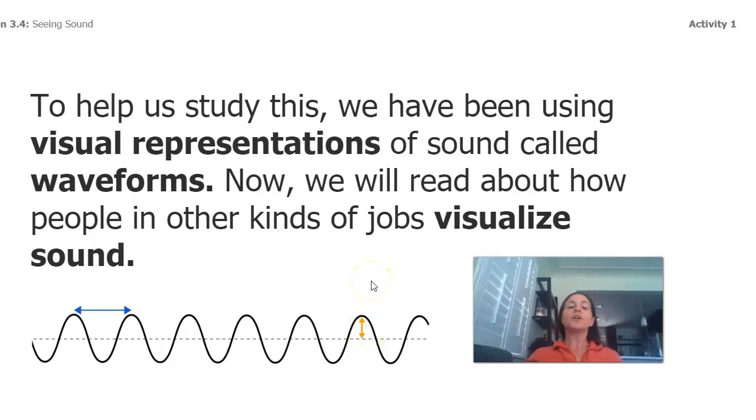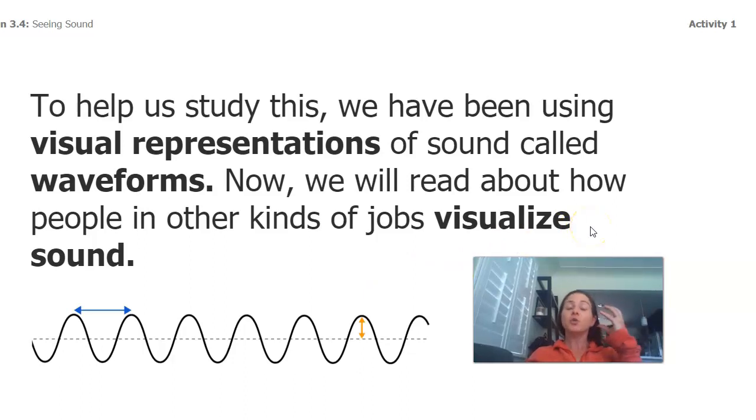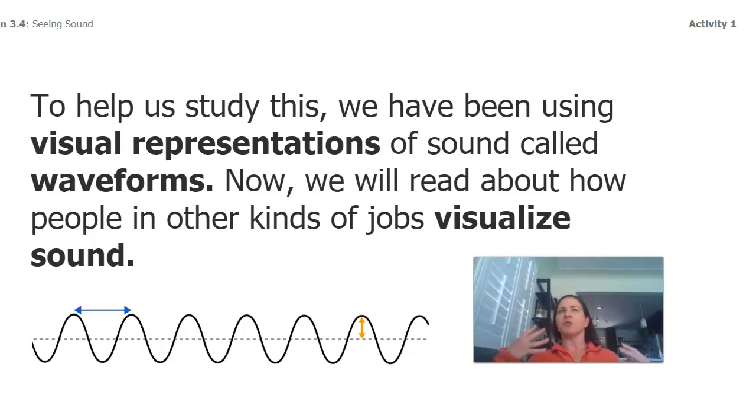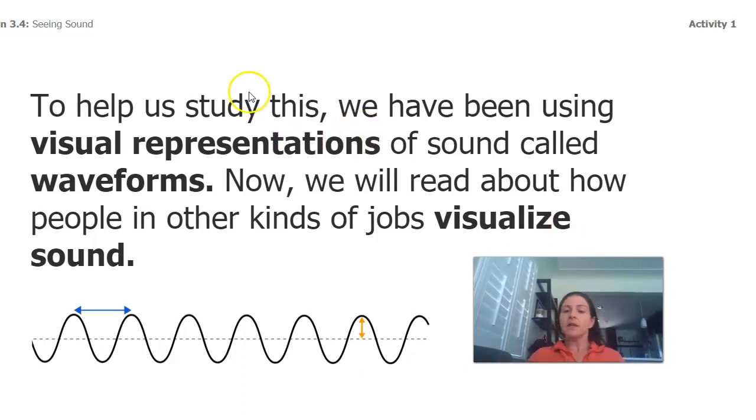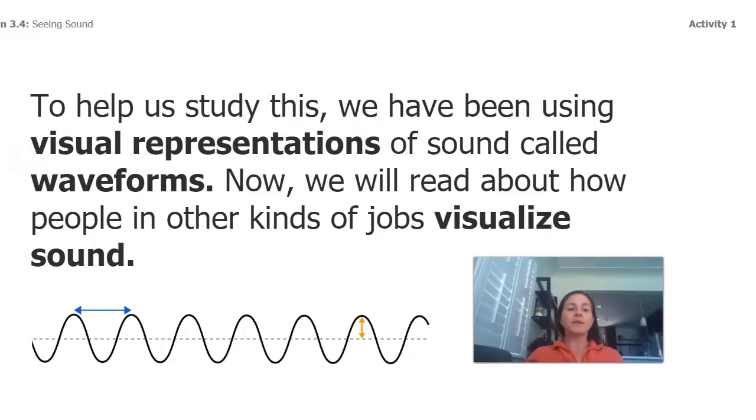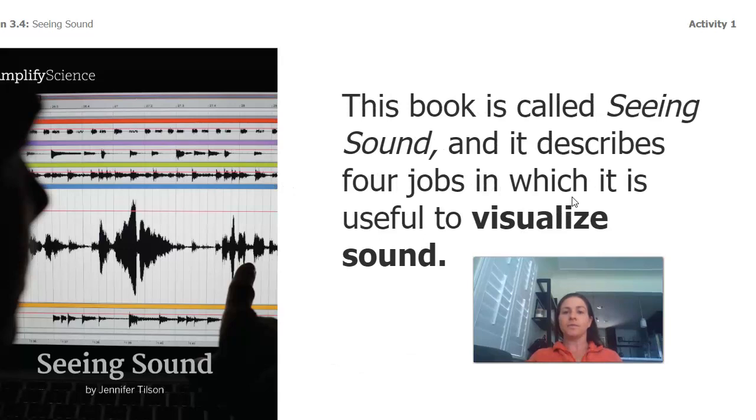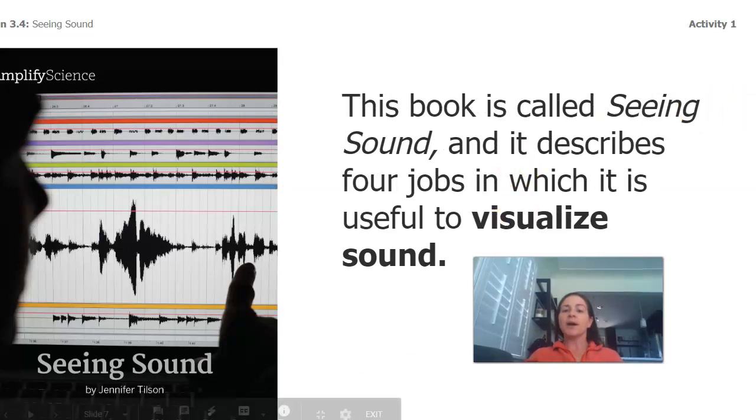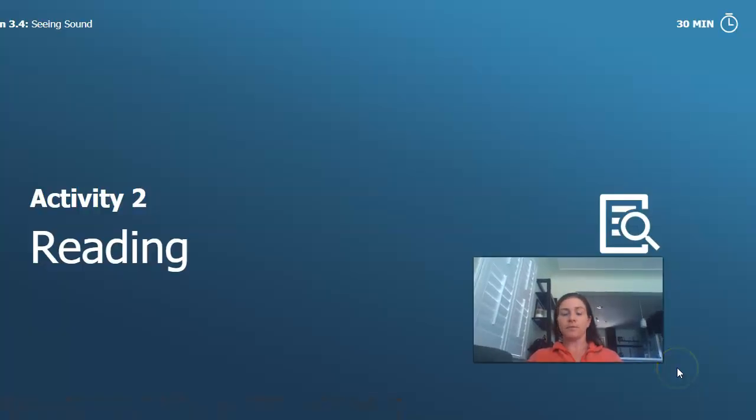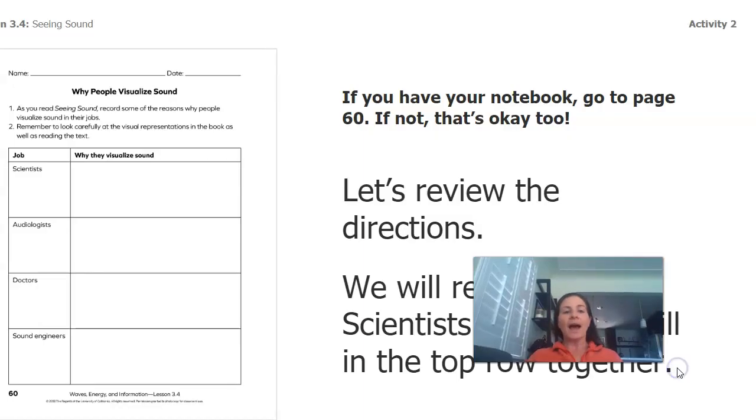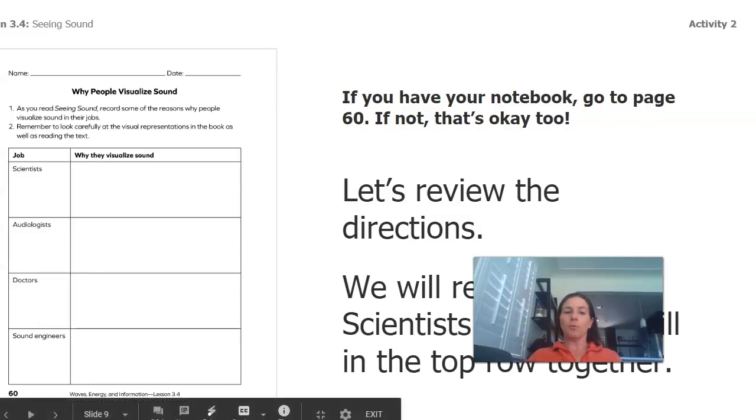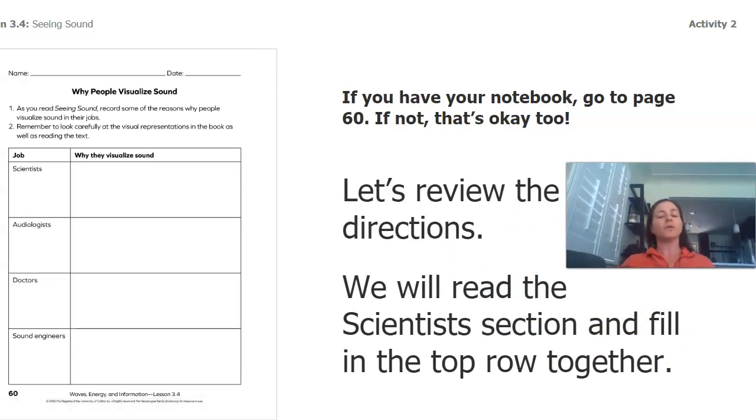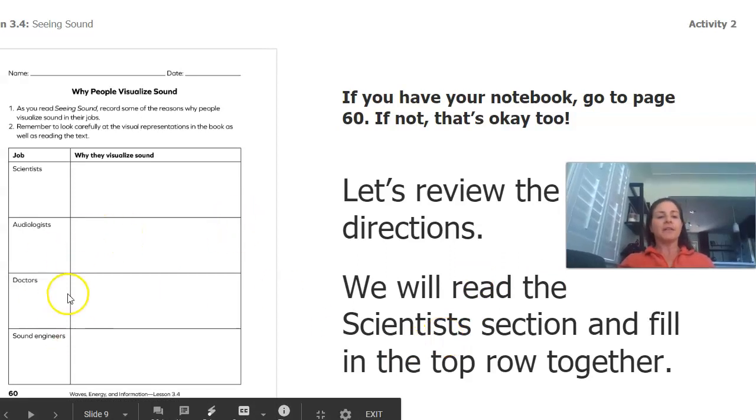We're going to read about people in kinds of jobs that visualize sounds. We know marine scientists probably have to visualize sounds because we're talking about the dolphins. We're going to learn about some different ones and some different jobs where people have to visualize sound. We're going to read a book called Seeing Sound. It describes four jobs in which it's useful to visualize sound. If you have your notebook, you can go to page 60. If you don't have your notebook, that's fine too. The directions are really simple.